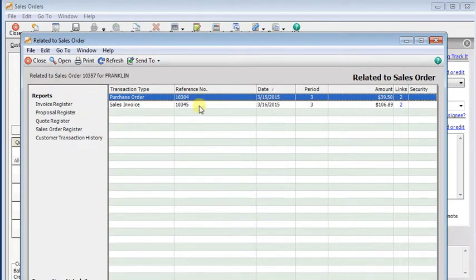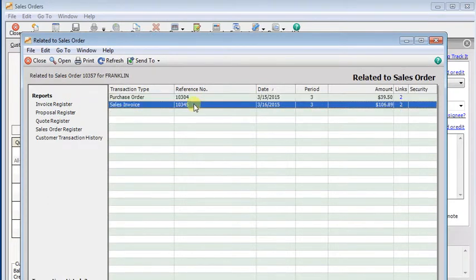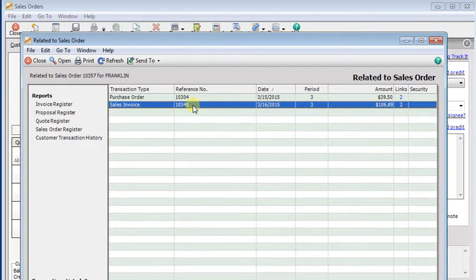And here we're back at the view related for our sales order. So there's the invoice that it was turned into. We can look at that.